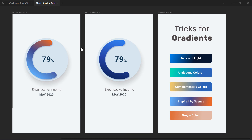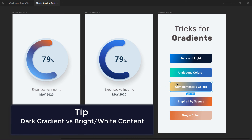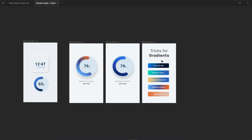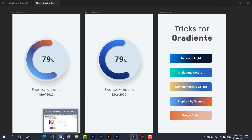Some gradients work great on backgrounds and some work well on buttons. For example, a very dark-to-light gradient has a lot of contrast — this is not going to work well on a whole background because you have to put text and other things over it. Keep in mind that whenever you use a high-contrast gradient you should use a lighter background gradient instead. If there is a lot of contrast between the gradient stops, you cannot use it as a background.